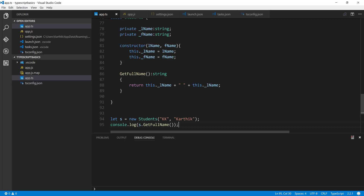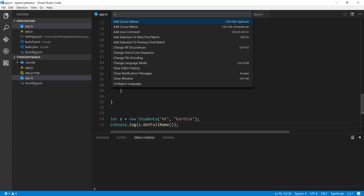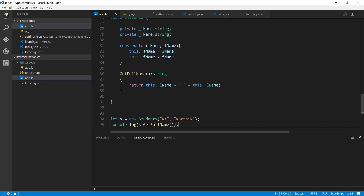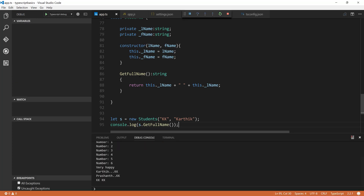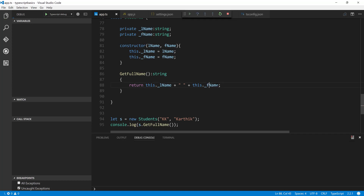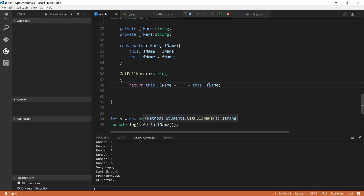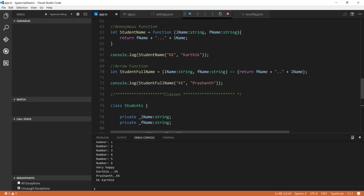I'm going to save it and run the build task with Ctrl+Shift+P, then press F5. Now we should see the output. I notice I was printing lName twice, so I fix it to print fName correctly and run F5 again. There we go — 'KK Karthik' — it is printing the value correctly.